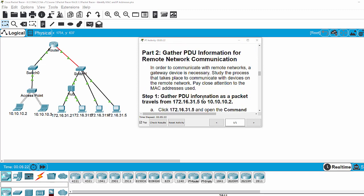Now we move on to part 2 to gather PDU information for remote network communication. In order to communicate with remote networks, a gateway or a router is necessary. Now we will study the process that takes place to communicate with devices on a remote network. You should pay close attention to the MAC addresses used.